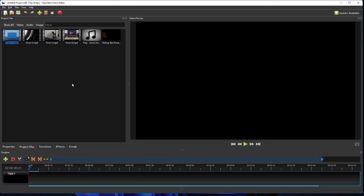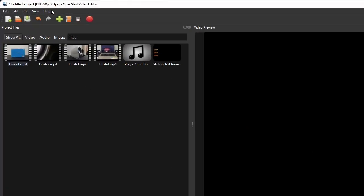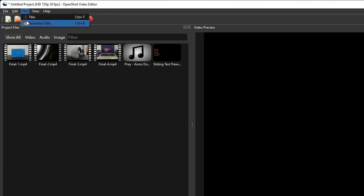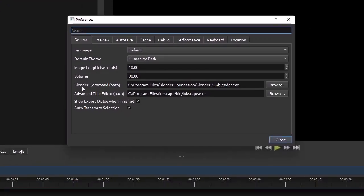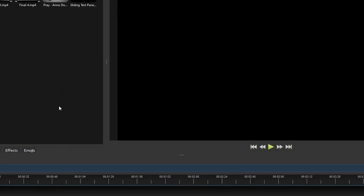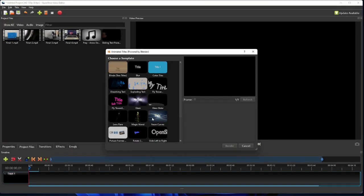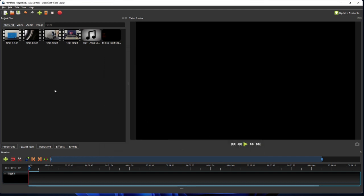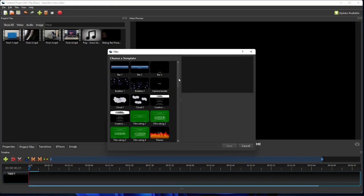Now let's begin the actual editing step by creating the first segment, which is the video's title. So go to the menu bar and then click Title. On the title submenus, you may choose to add either a static title or an animated title. If you want to create an animated title, you will need to have another app called Blender installed on your PC, and link it to OpenShot through a setting on OpenShot's preferences. Please also take note that, depending on your computer specs, the rendering of an animated title made from these templates may take a few hours to complete. So for this tutorial, I'm just gonna add a static title, which is basically an image of text of type SVG.